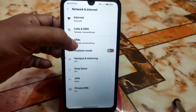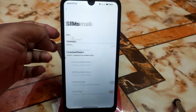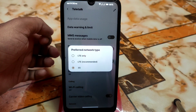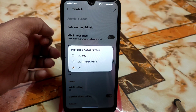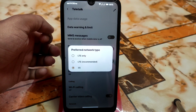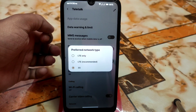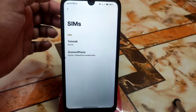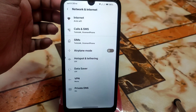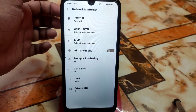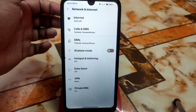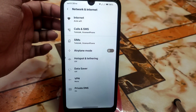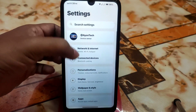Before personalization, let me show you network and internet. In SIM cards we have network preferences — we only have LTE, LTE recommended, and 3G; we don't have any 2G option. People who use Wi-Fi will face lower battery backup because of this. I always recommend keeping your data connection on 2G to get better battery backup if you are a Wi-Fi user.